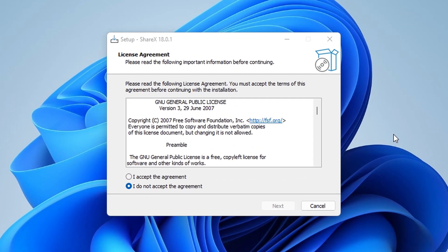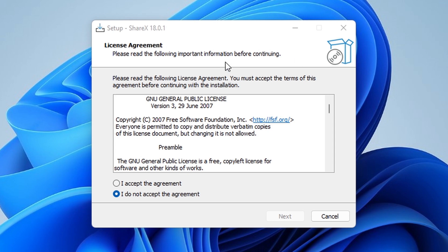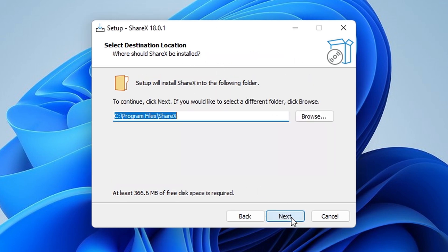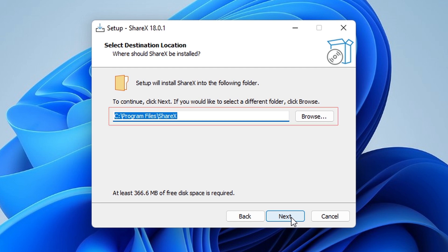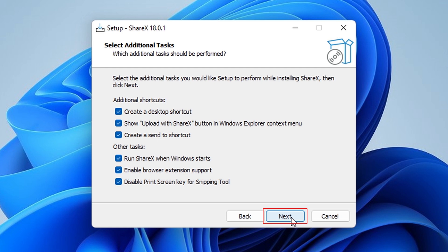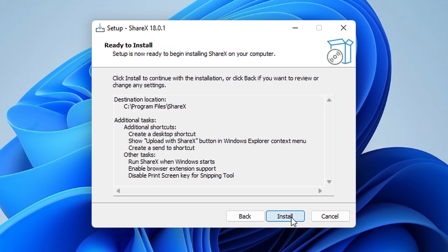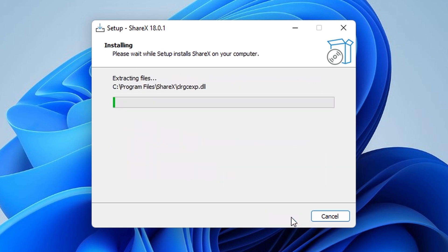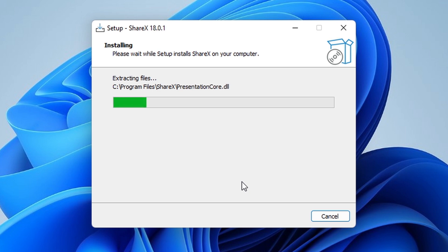Now the installation setup begins. Read the agreement, accept it and click Next. You'll see the installation path. I'll leave it as default and click Next. Select any additional tasks you'd like, then click Next. Finally, click Install. The installation will begin, just wait a few moments.